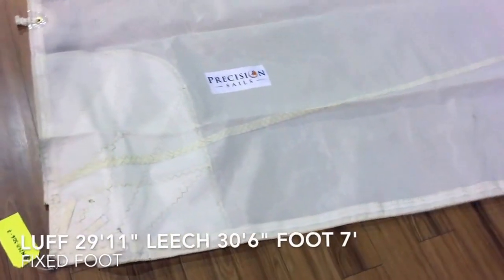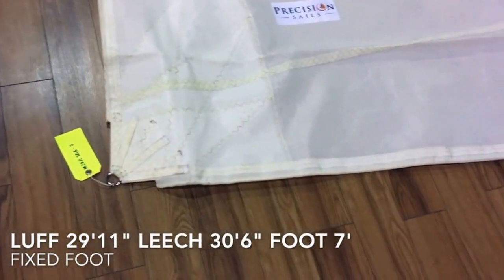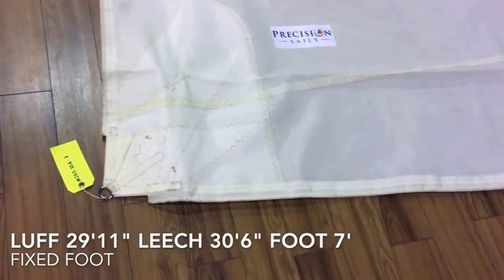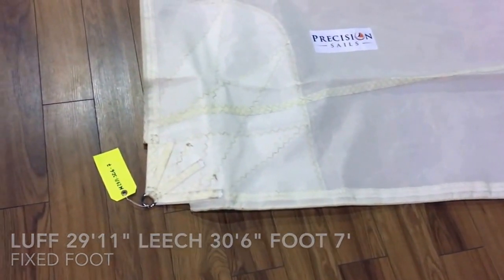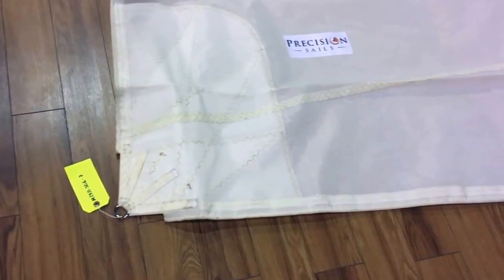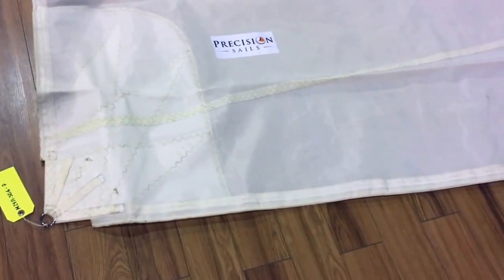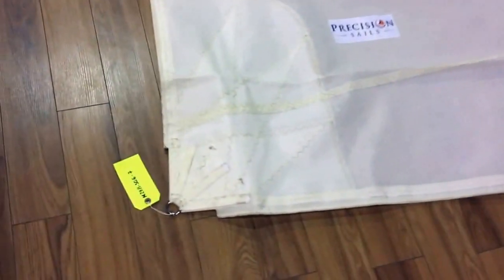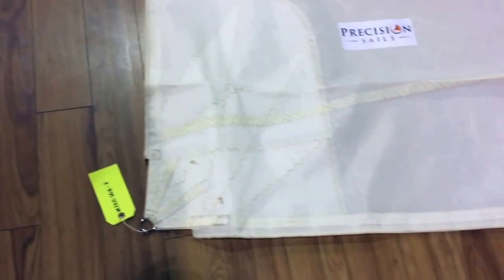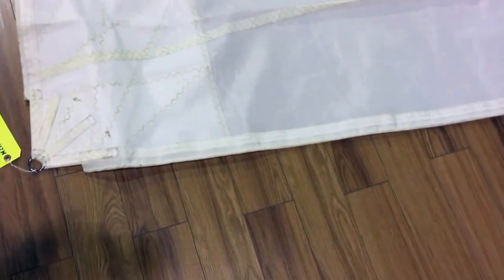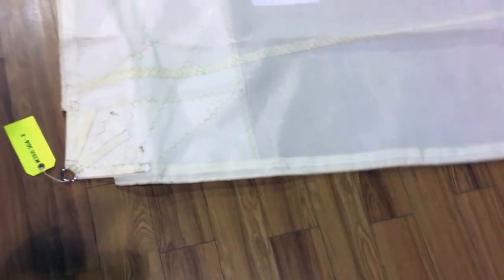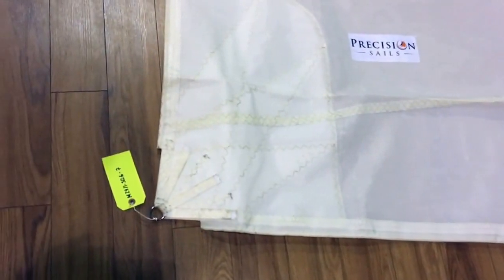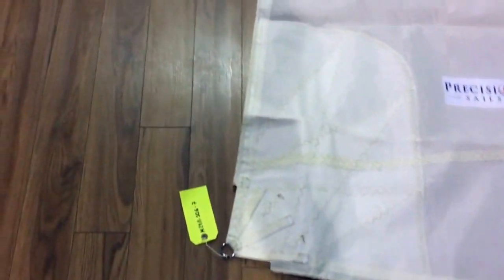This current configuration is for a bolt rope on the foot. That is measuring out at 6.2 millimeters on that bolt rope. That slides down, but we can quickly reconfigure that to a loose-footed, if you'd prefer. We can make that modification for you if you'd like.